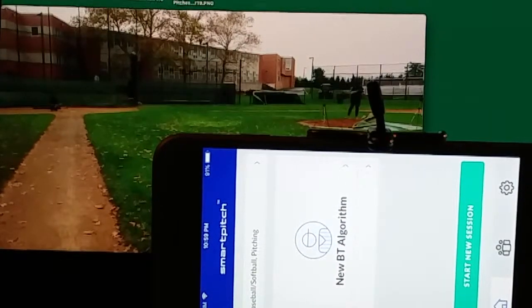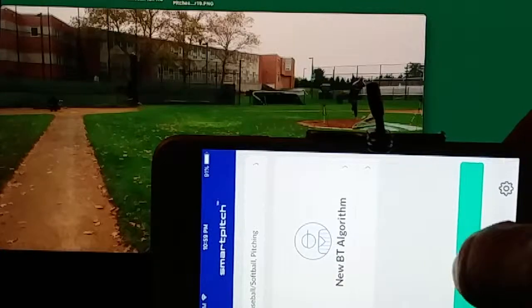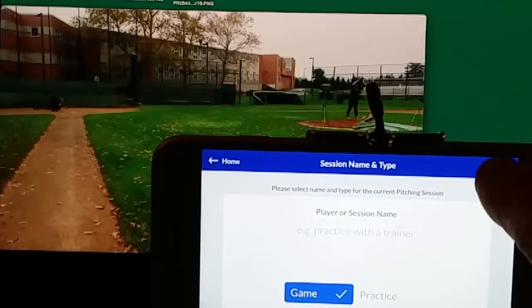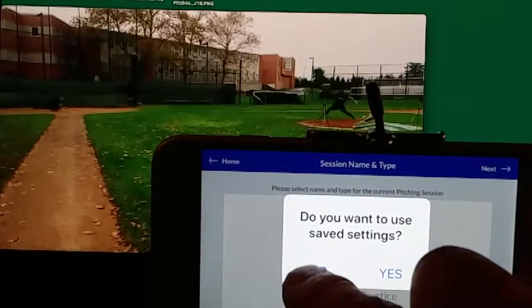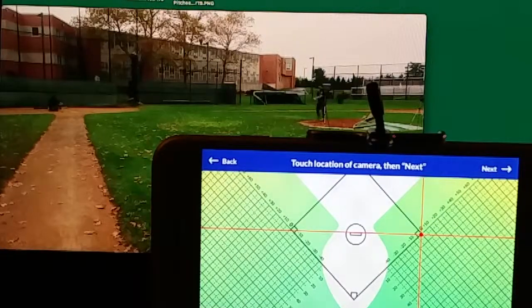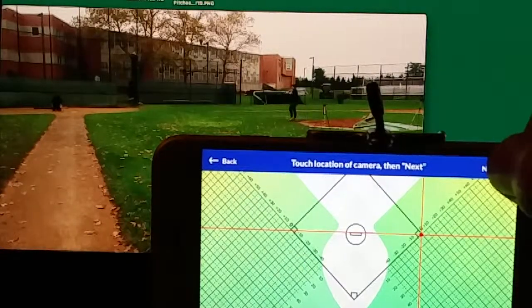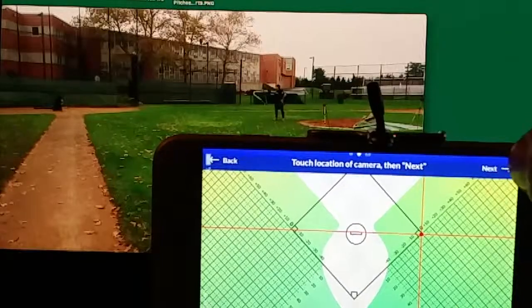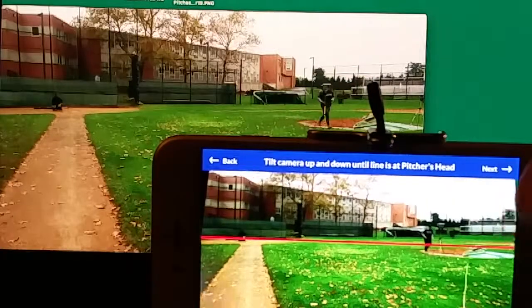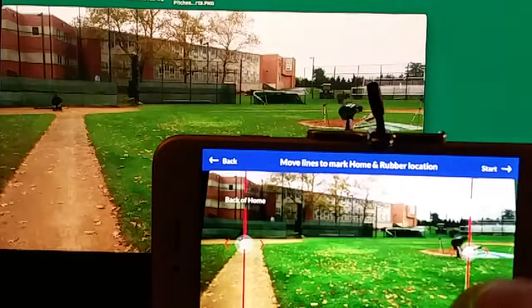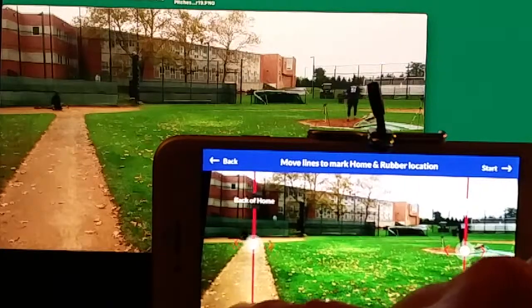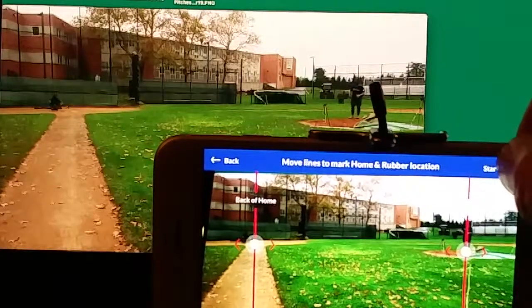The procedure is exactly the same — just start a new session. You indicate that it's a game, not a practice session, and that you want to establish where the camera is. It's on first base. These are 90-foot bases. Then we set up the location of the rubber, which is over here, and home plate, which is there, and just get it started.